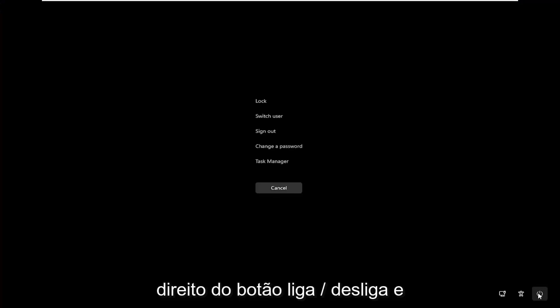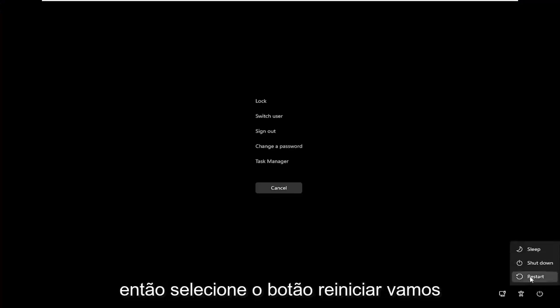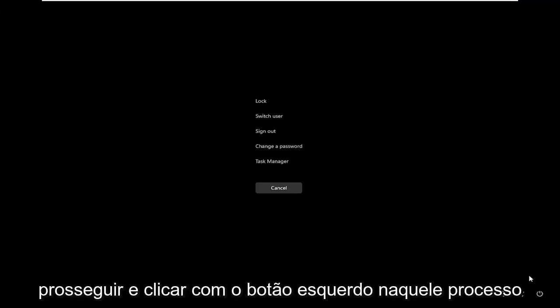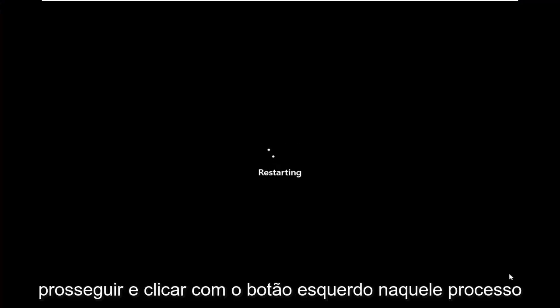Then you want to select in the bottom right corner the power button, and then select the restart button. Go ahead and click on that.